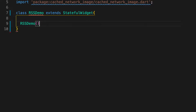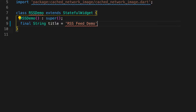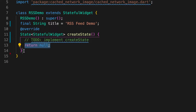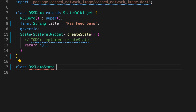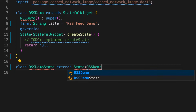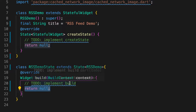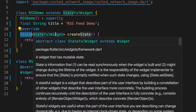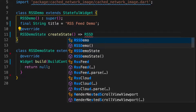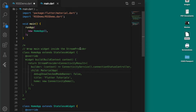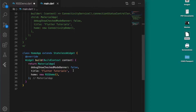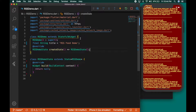Now let's create the widget. Our basic widget is ready. I'm going to add this file in the main.dart file so that this file will launch first.